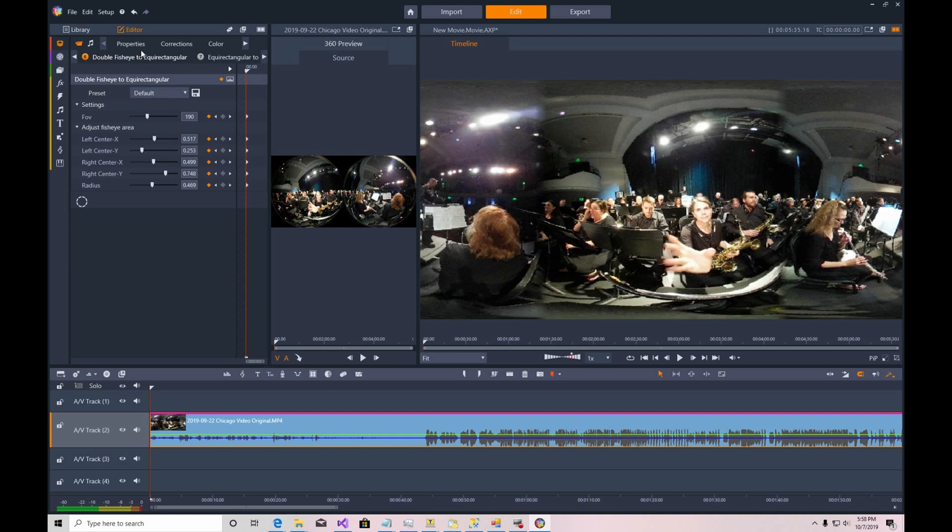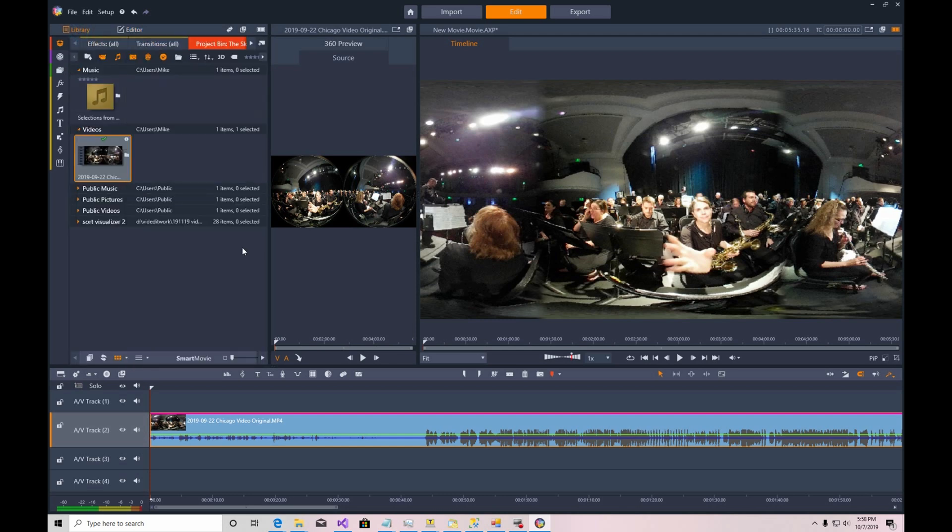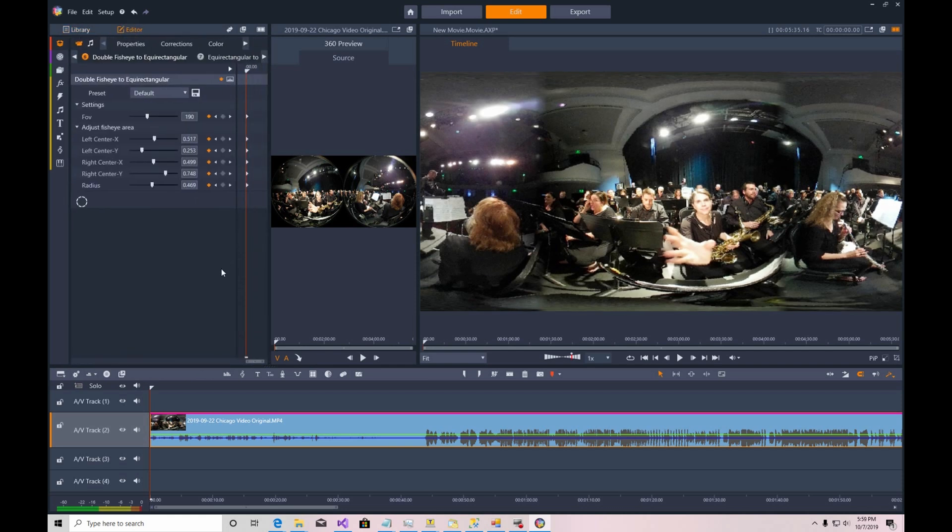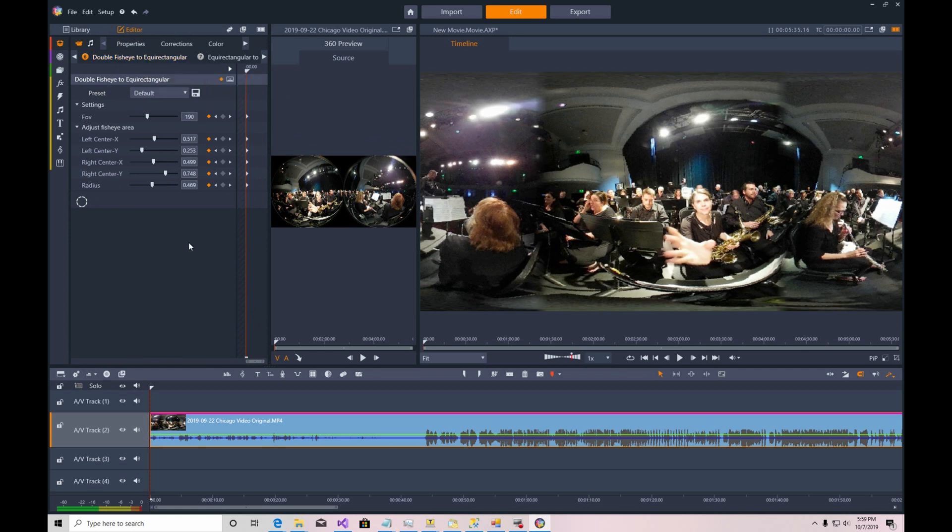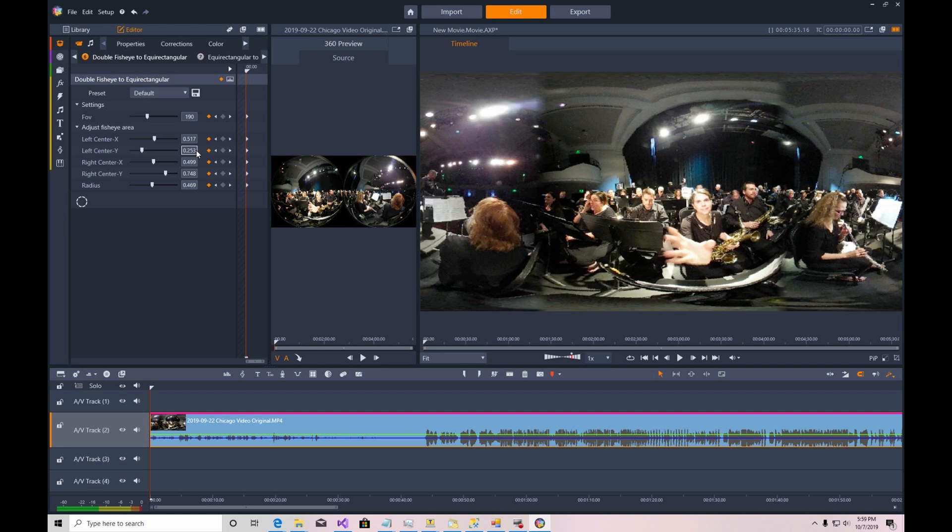And when you do that, the editor opens up up here in the upper left. If you instead see Library, you can figure out what's going on and pick Edit. And you can also pick the double fisheye to equal rectangular from here. And then these slider controls in the middle here, you can swap around. You can change the left center Y and the right center Y and just swap their values. And it's not X for whatever reason, it's Y. So you can take this .253 and put it down in the lower box and take the .748 and put it up into the upper box. And when you do that, it'll have the effect of turning the video around 180 degrees for your starting position.